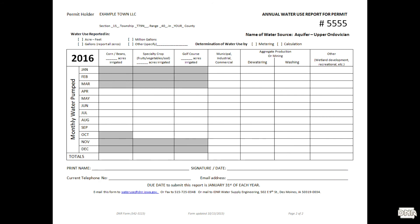But if you would really like to speed up this process for yourself, consider creating an account at programs.iowadnr.gov/wateruse where you may manage your permit on your own time and in the comfort of your home.